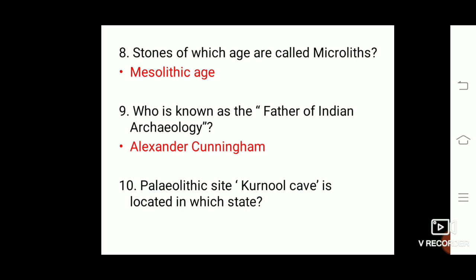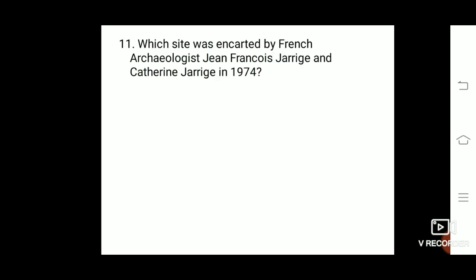The Paleolithic site Kurnool Cave is located in which state? It is located in Andhra Pradesh. Note that Kurnool Cave is a Paleolithic site located in Andhra Pradesh.